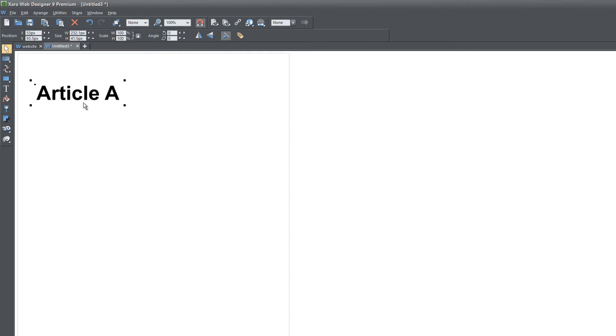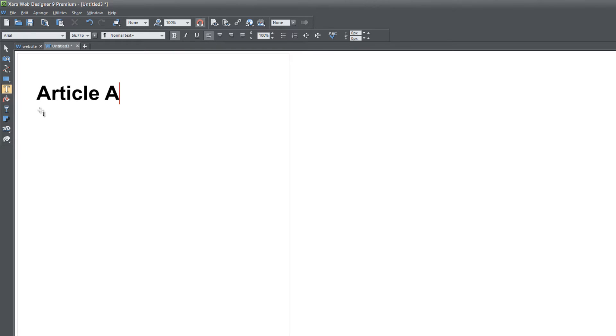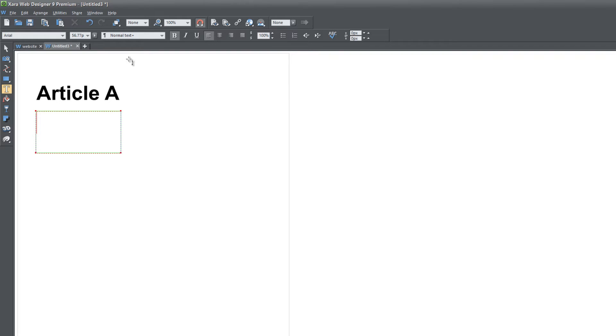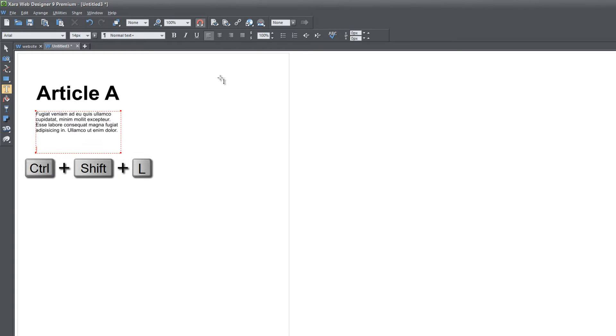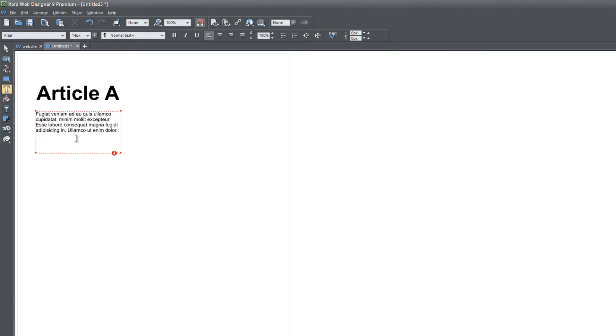Once you have a title in your document, the next thing we want to do is create some more text or a paragraph beneath the title Article A. Select your text tool and create a small text area. I'm going to change the font size to about 14 and deselect the bold option. Then I'm going to hit Control Shift L and that's going to paste some filler text inside of this text area.